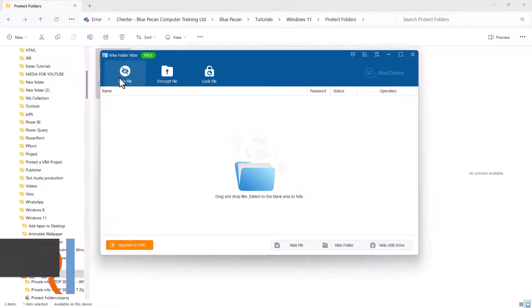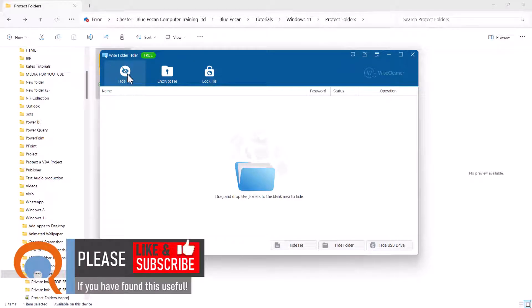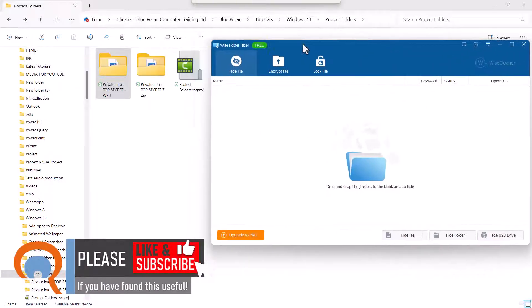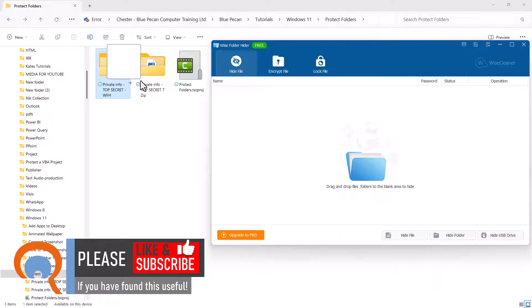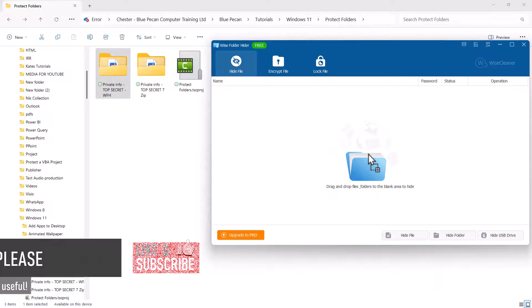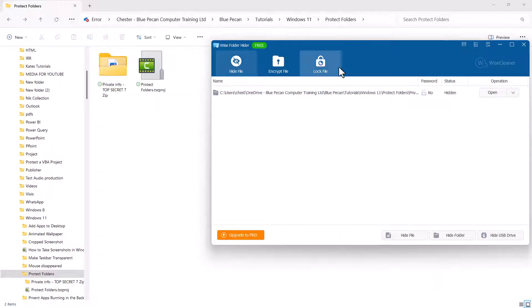In the app, there are three buttons at the top here. Make sure Hide File is selected. All you need to do is drag and drop the folder that you want to set a password for into the app. I'll just drag it into there. What it does by default is hide the folder. But what you can also do is set a password.